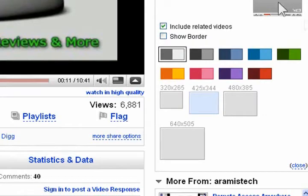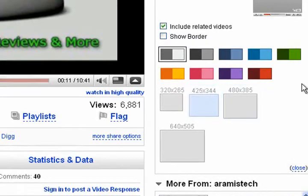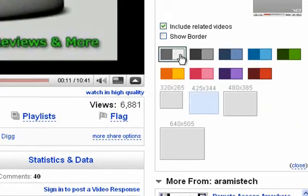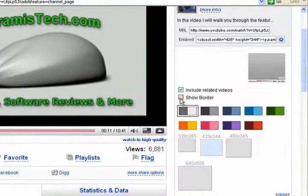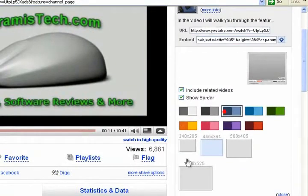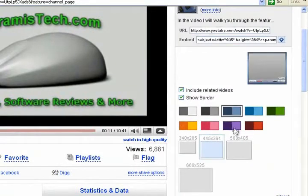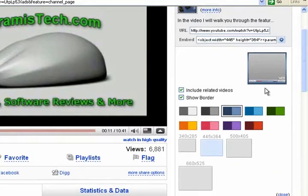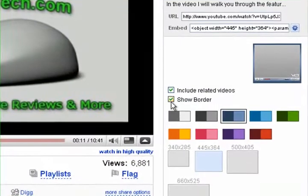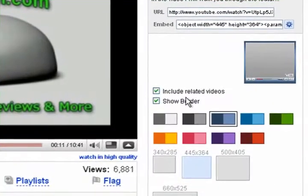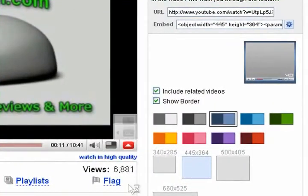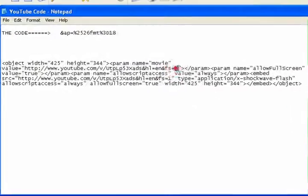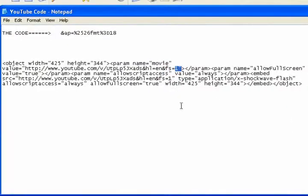However, when you do this it does change the code depending on what you choose. By default it has include related videos and a standard color. Now let's say for example if I choose show border and let's say I choose a color, this is how it's going to look here on the right. It gives you a little preview. Now if you choose show border, at the bottom here the code would not change. It would always end in a 1, just like I showed you here on the top. But if you take this show border out and you only want the bottom of the player to have a nice color to it...